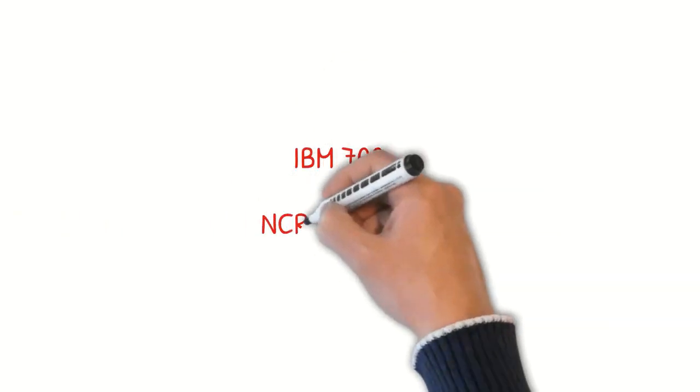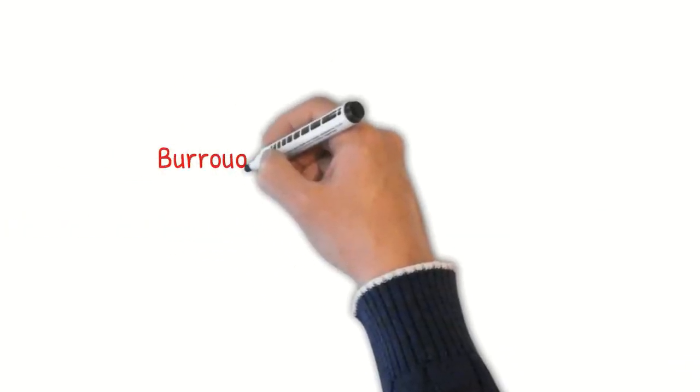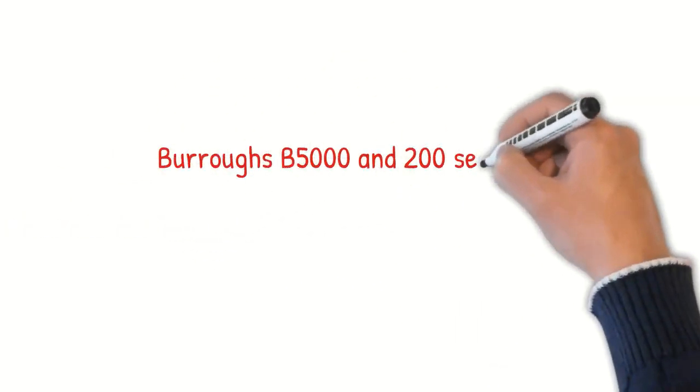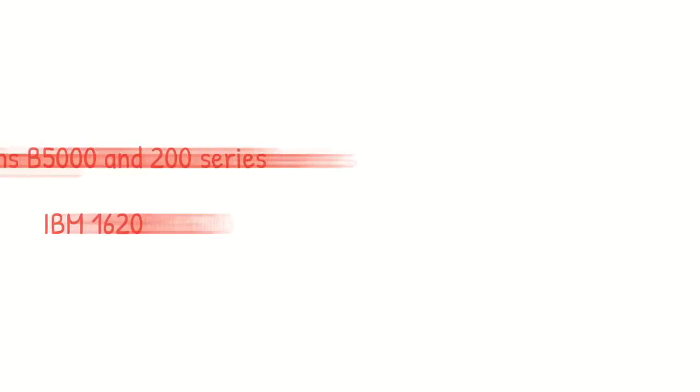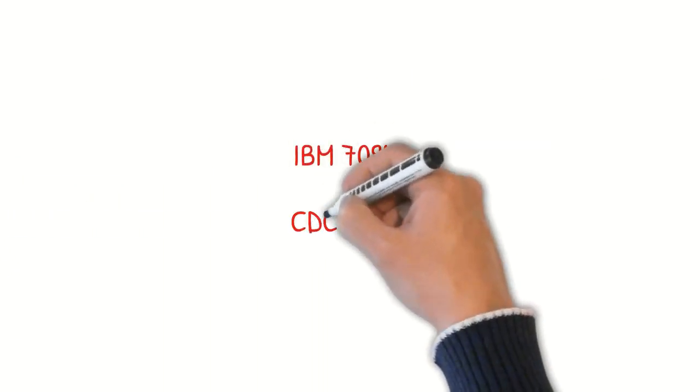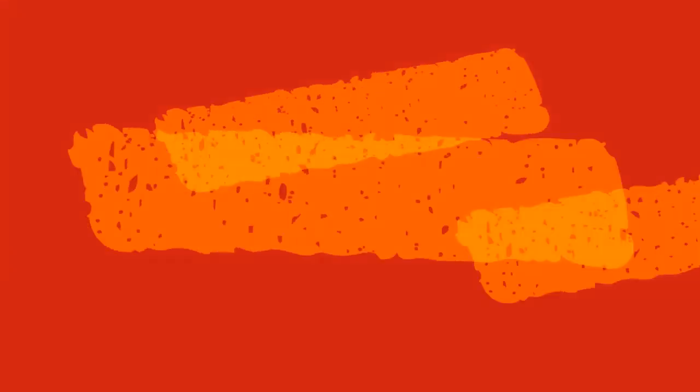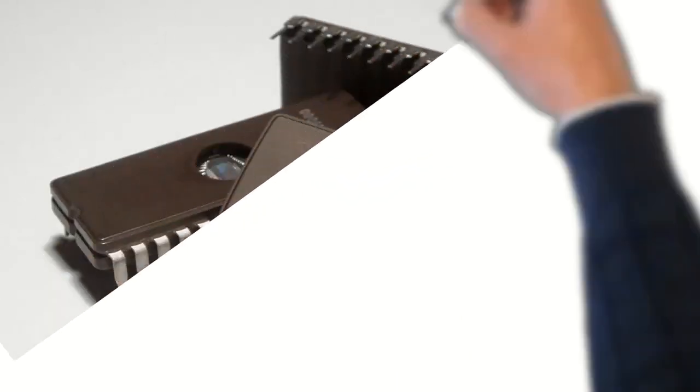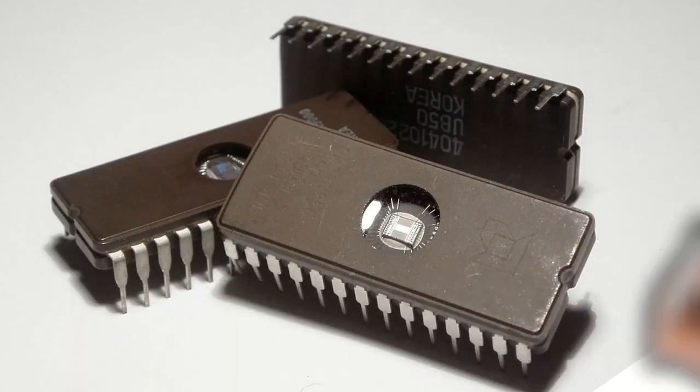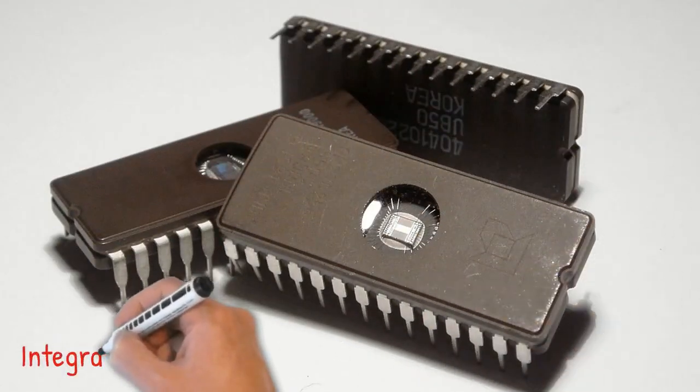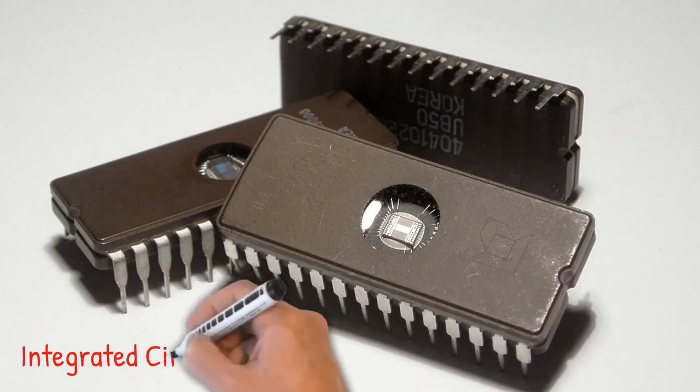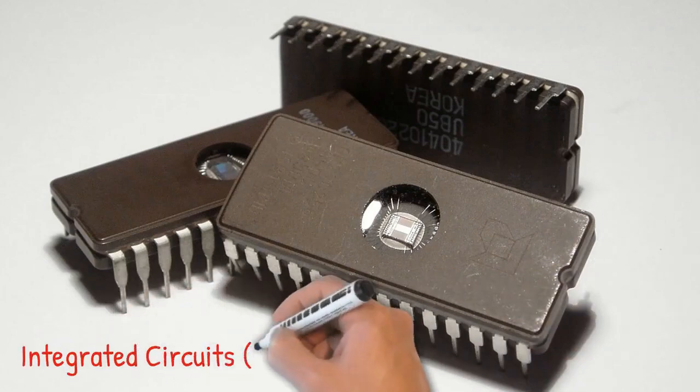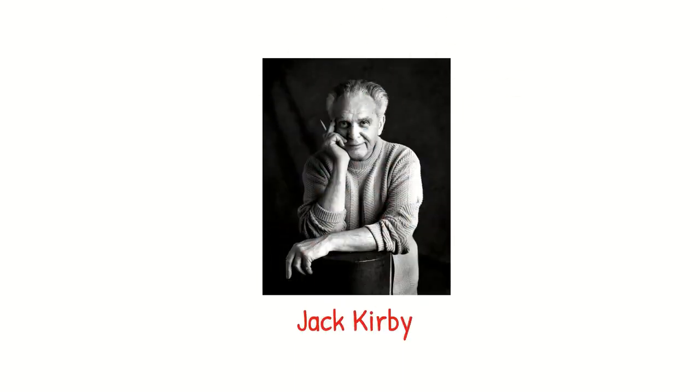The third generation of computers used much more advanced technology compared to the first generation. They used integrated circuits, also called ICs or chips. IC is a small electronic device made from special semiconductor material. The ICs are smaller and can hold more than a million electronic components per chip. Jack Kilby is credited with the invention of integrated circuits.